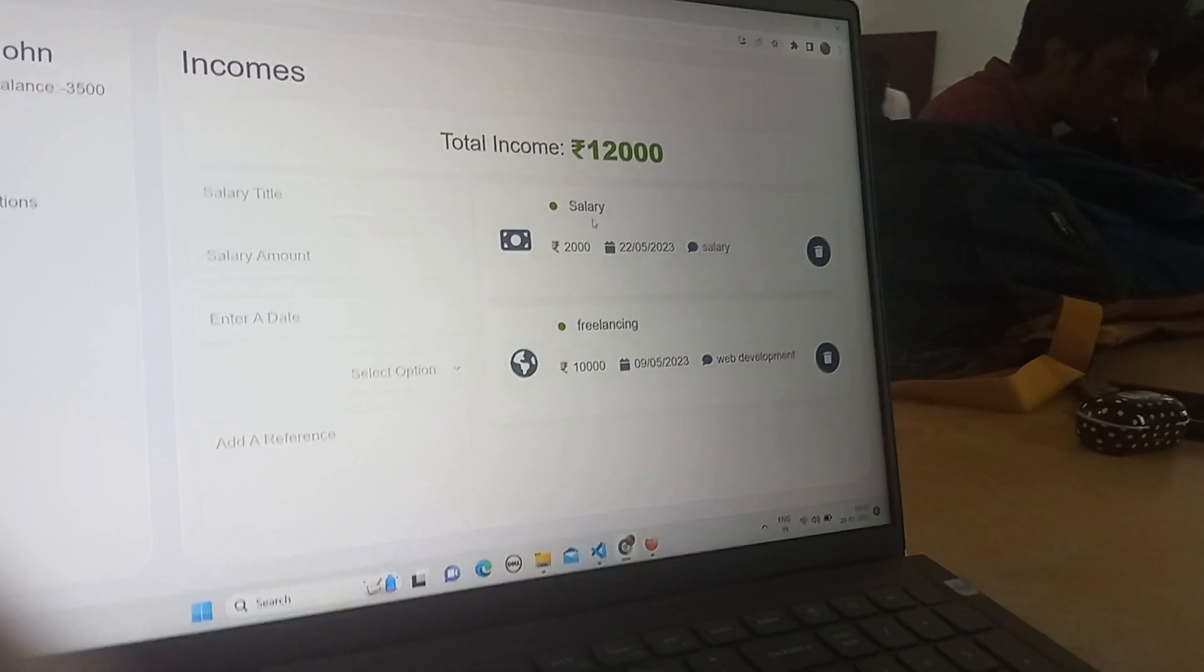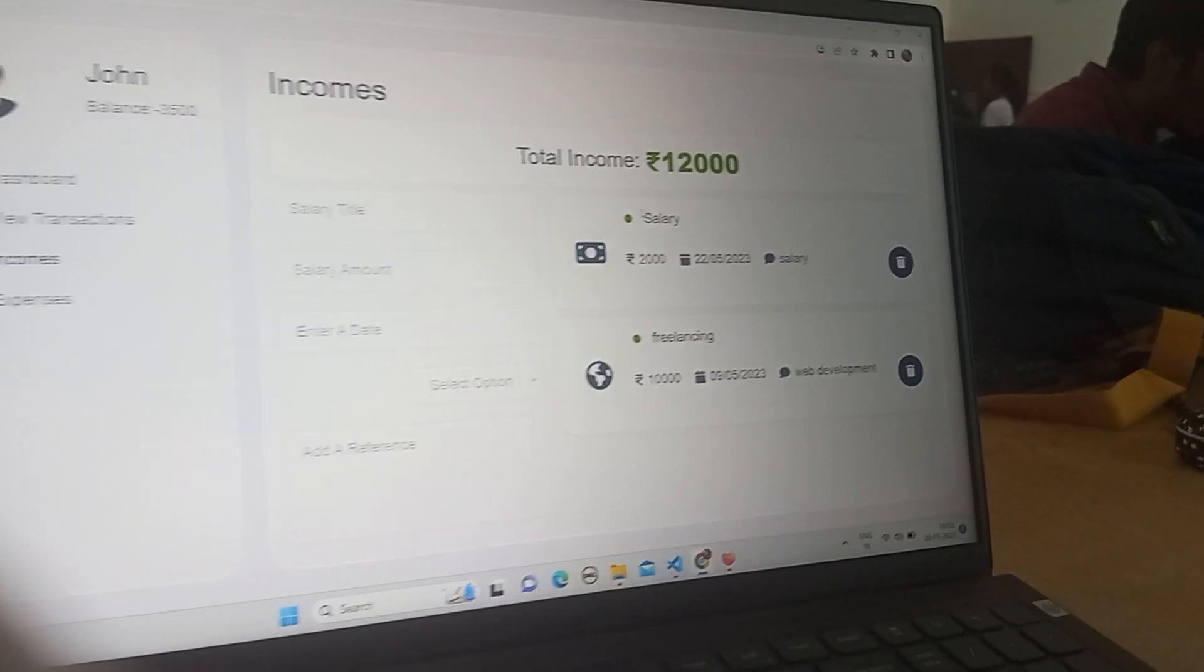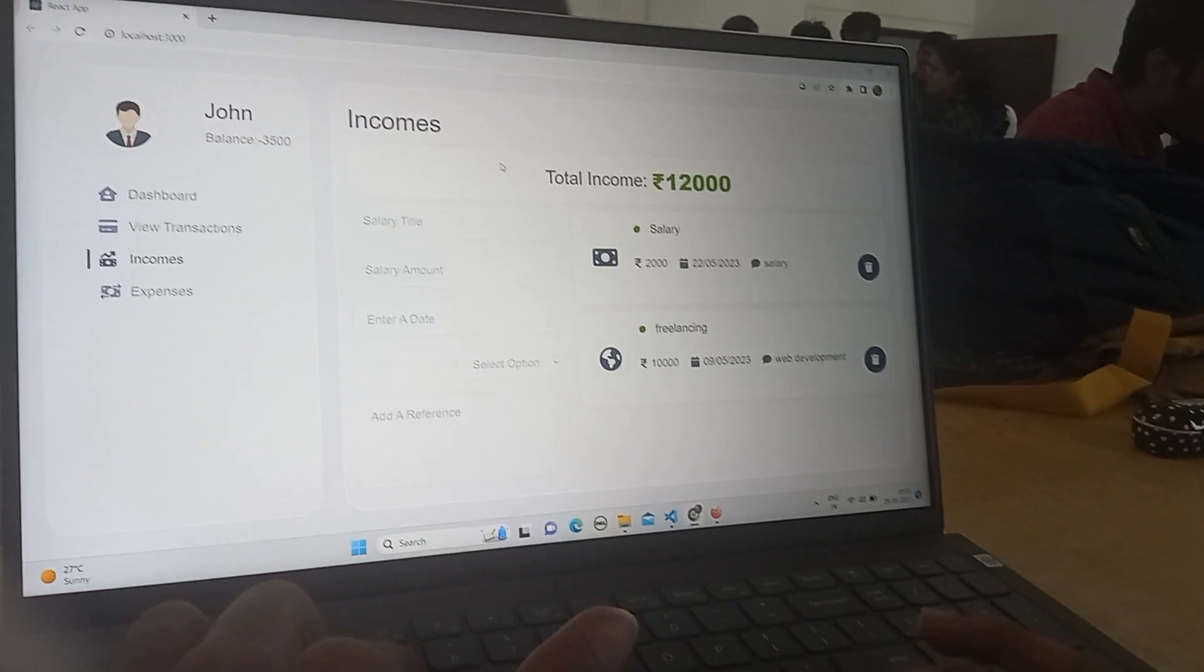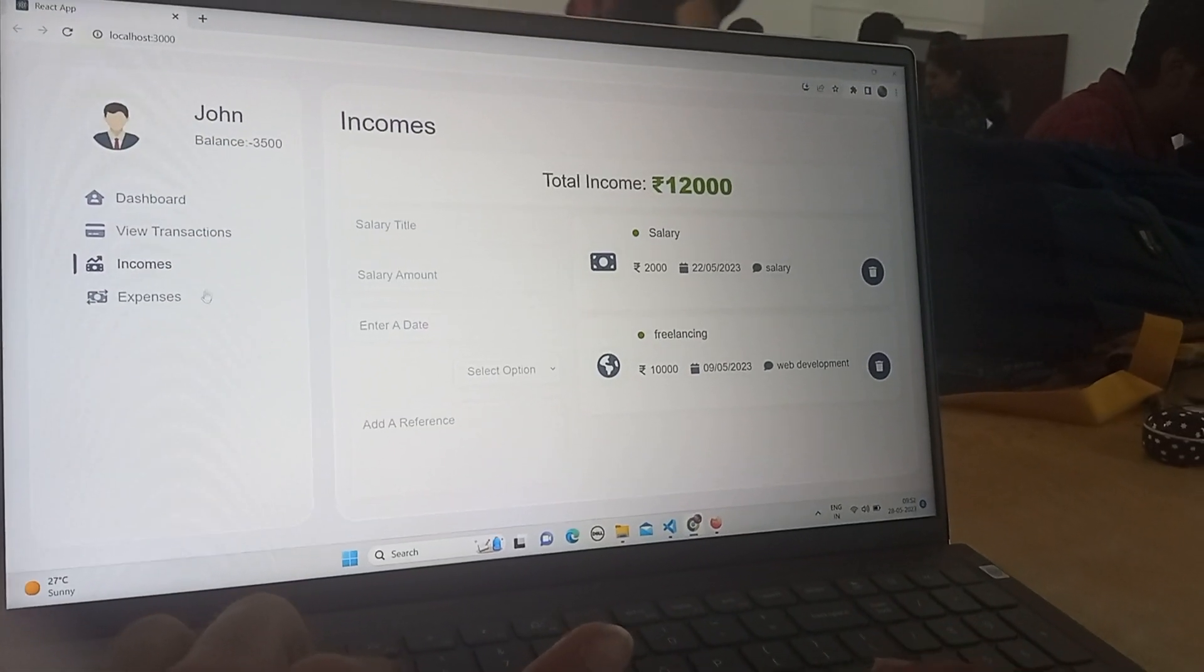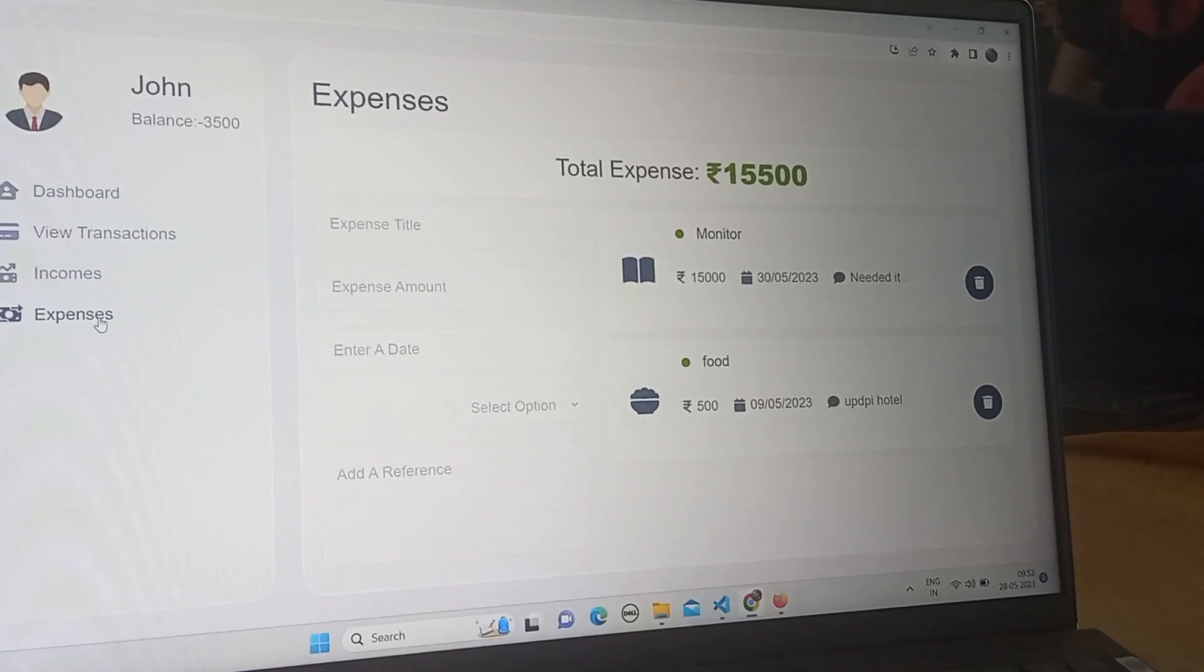So he can keep track of his income and he can go to his expenses and keep track of his expenses.